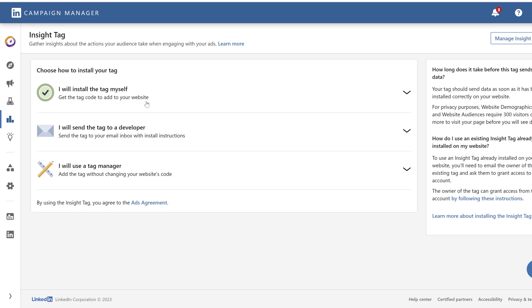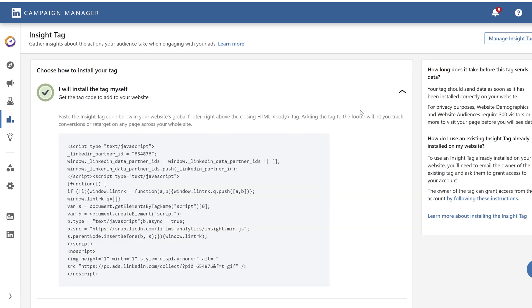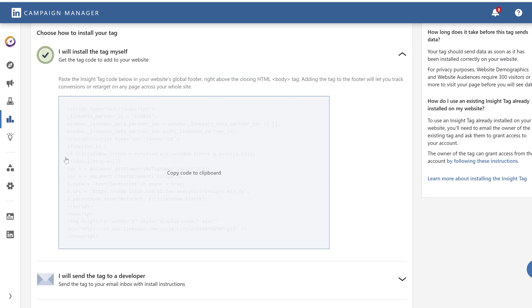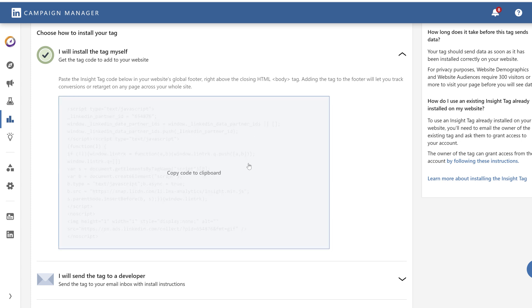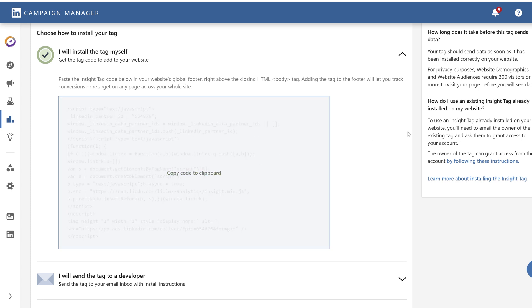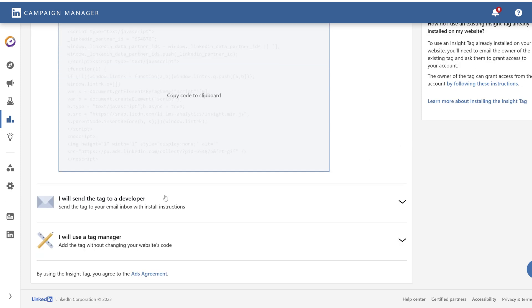You can either install it yourself, so just manually install that on any of your web pages. By clicking here you will see this code. You can just copy the code and then paste it to your website directly. You can send the code to your developer.